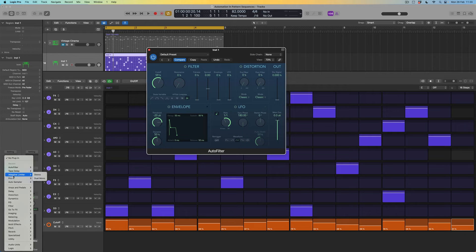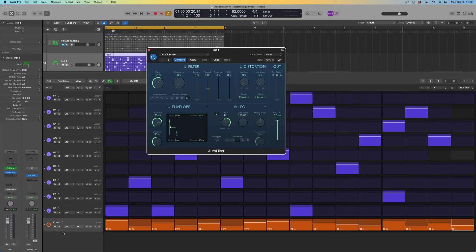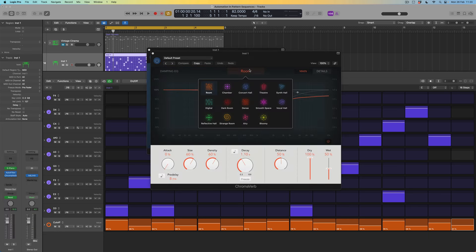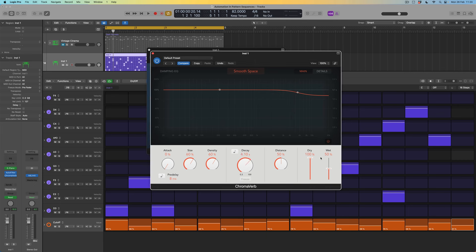The next effect I want to add is ChromaVerb to give some space to the sound. I'll find something warm — here is in fact a Smooth Space preset. I'll turn up the decay time so we can hear it clearly. The wet amount — the amount of reverb — is currently at 50%. That's probably the parameter I want to automate: if I want the amount of space around this sound to change from step to step, it's the wet value I need to automate.